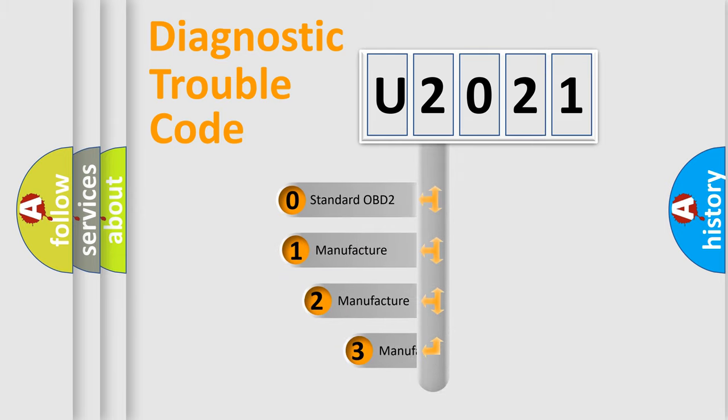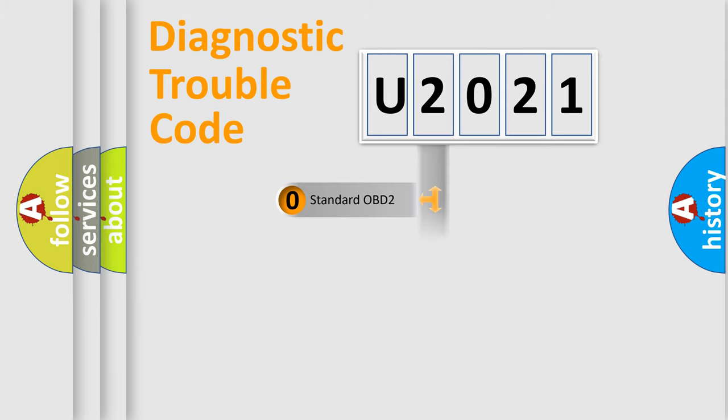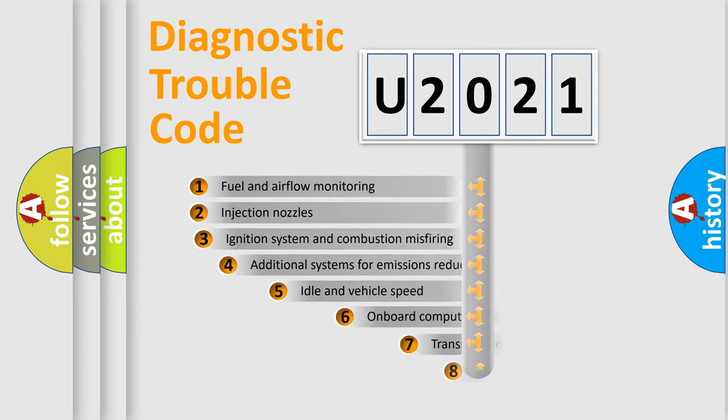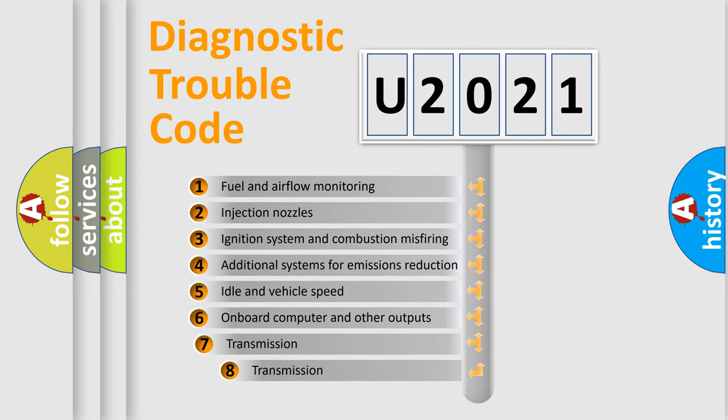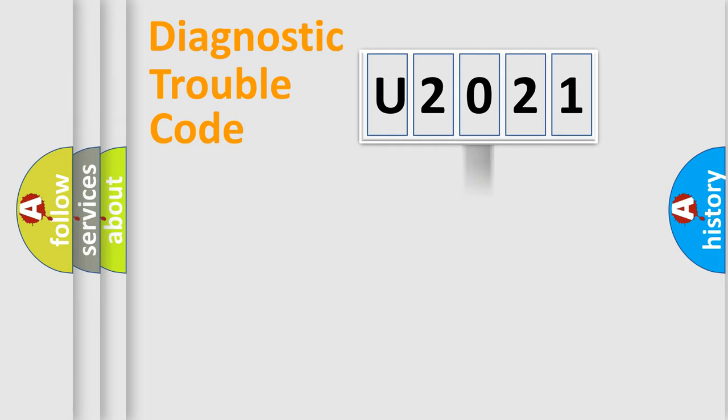If the second character is expressed as zero, it is a standardized error. In the case of numbers 1, 2, 3, it is a more prestigious expression of the car-specific error. The third character specifies a subset of errors. The distribution shown is valid only for the standardized DTC code.